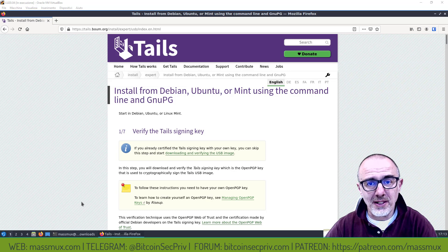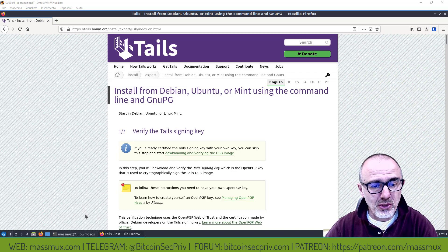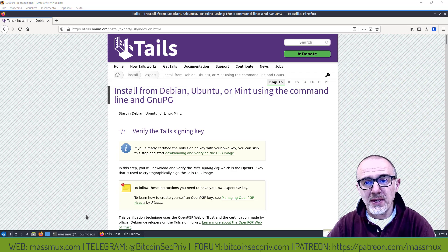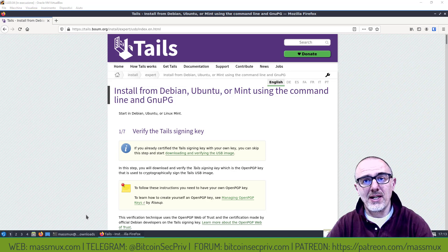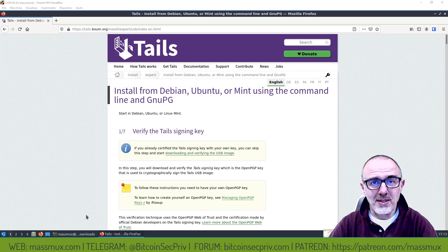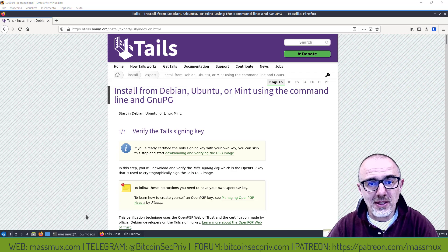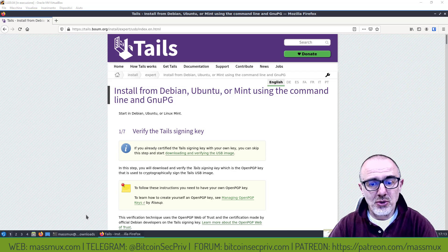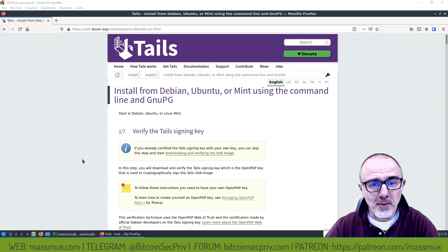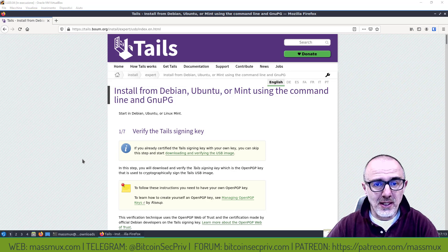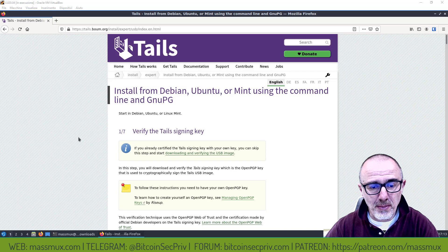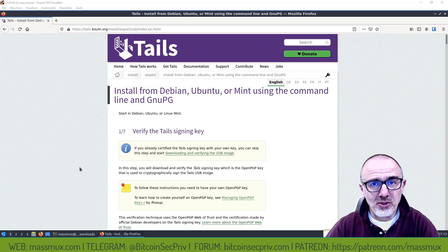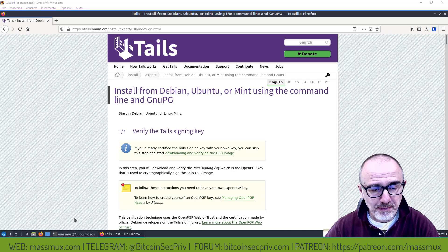Non uso Balena Etcher come alcuni usano, questo perché mi va a creare un nuovo strato di incertezza perché dovrei verificare ulteriormente Balena Etcher. Invece usando il sistema operativo Linux, usando un comando del sistema operativo vado a bypassare di usare sistemi esterni.